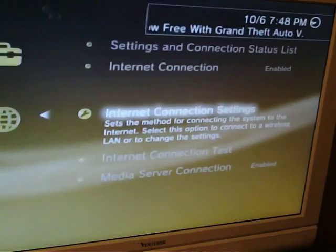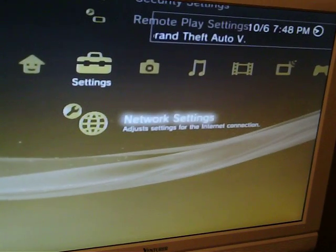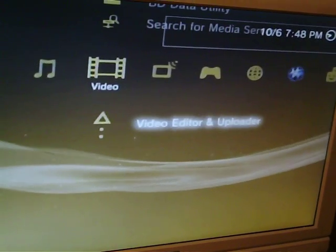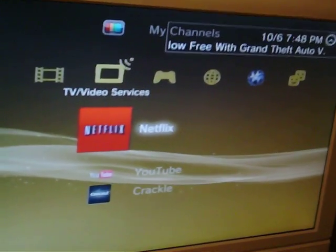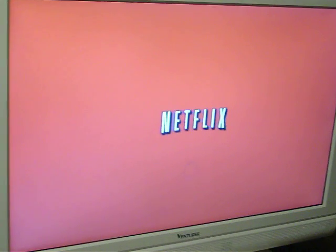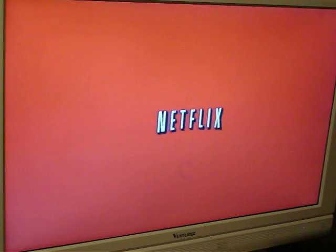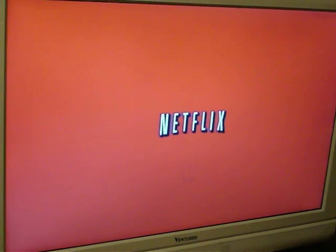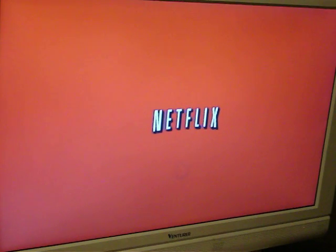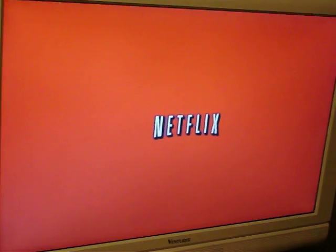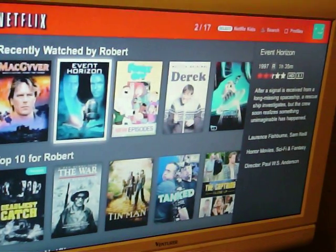Then you just click back and it'll usually connect automatically, or you just go to Netflix. It'll ask to sign in or it'll sign in before you get there - one of those things. It just takes a second to get into Netflix, just like normal on a PS3. And there you go.